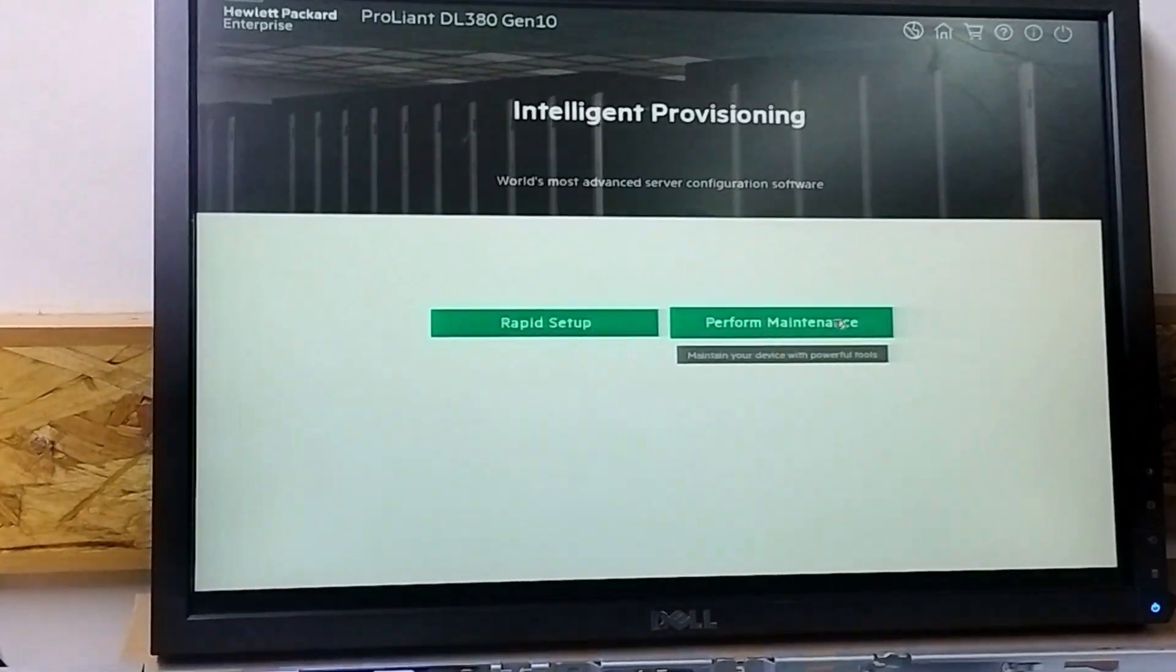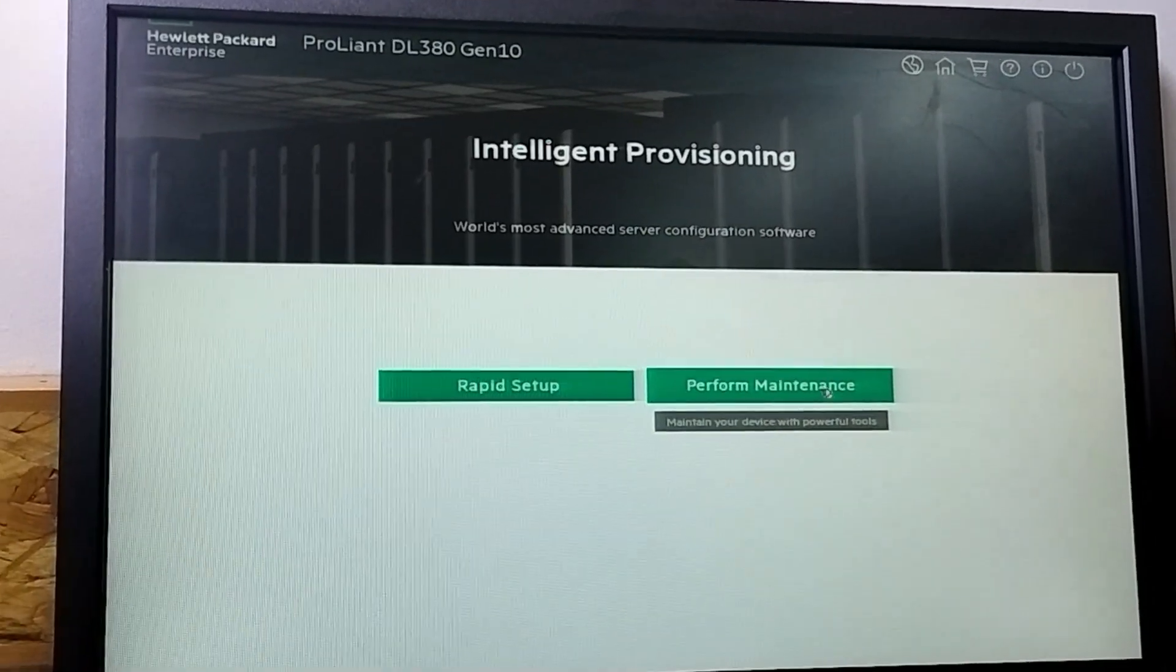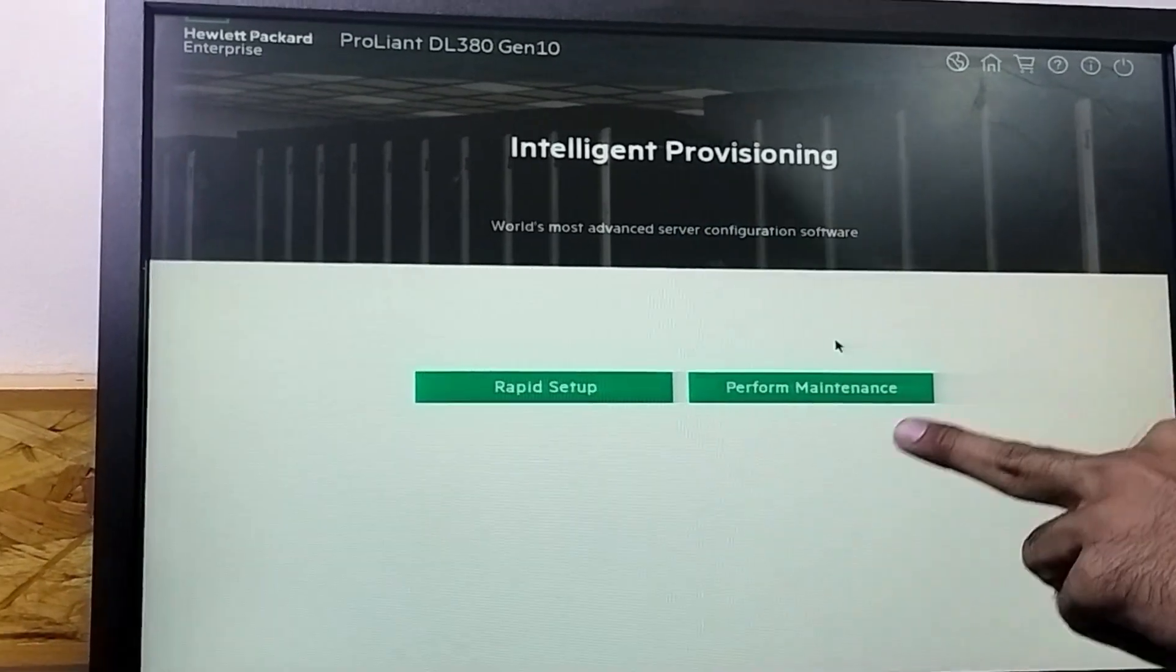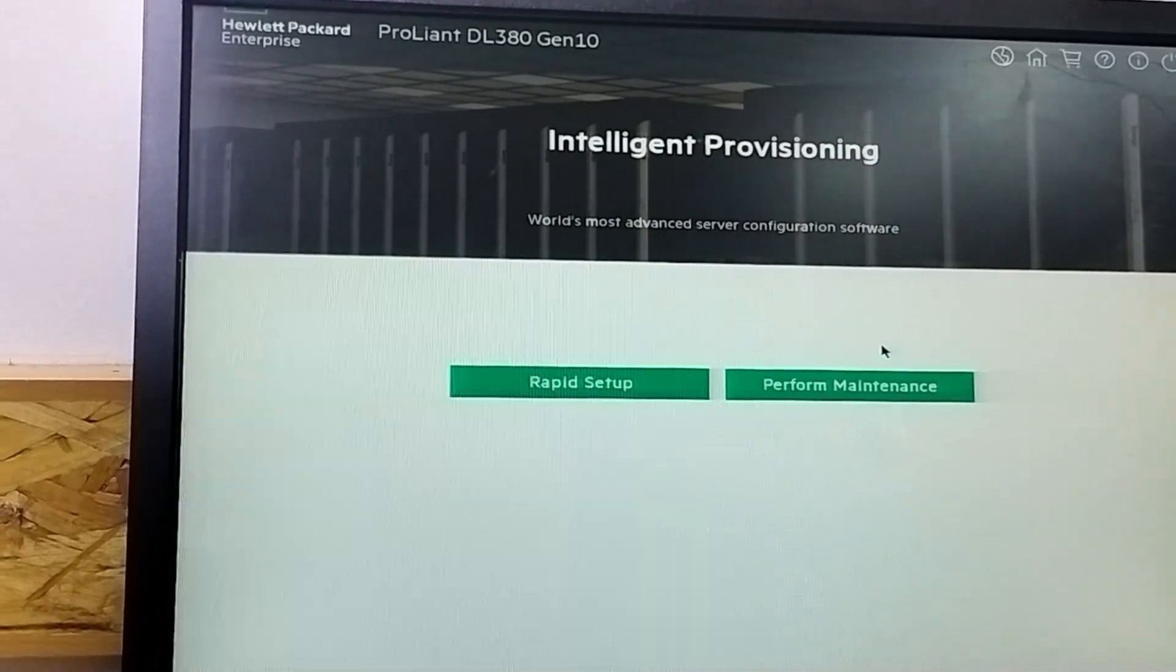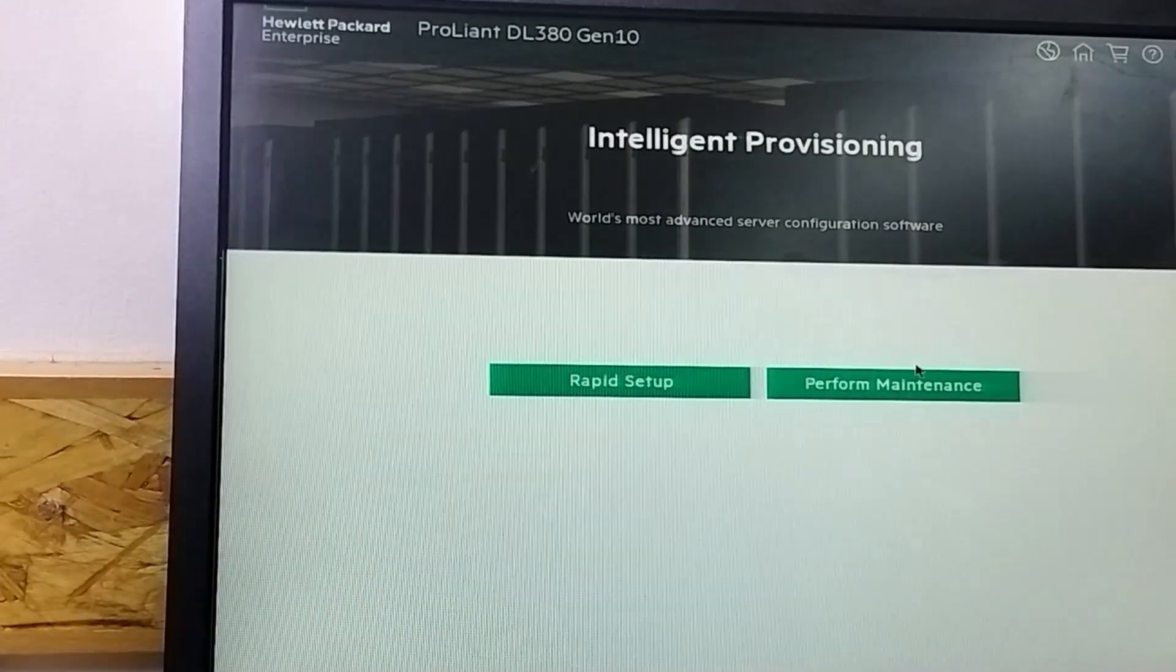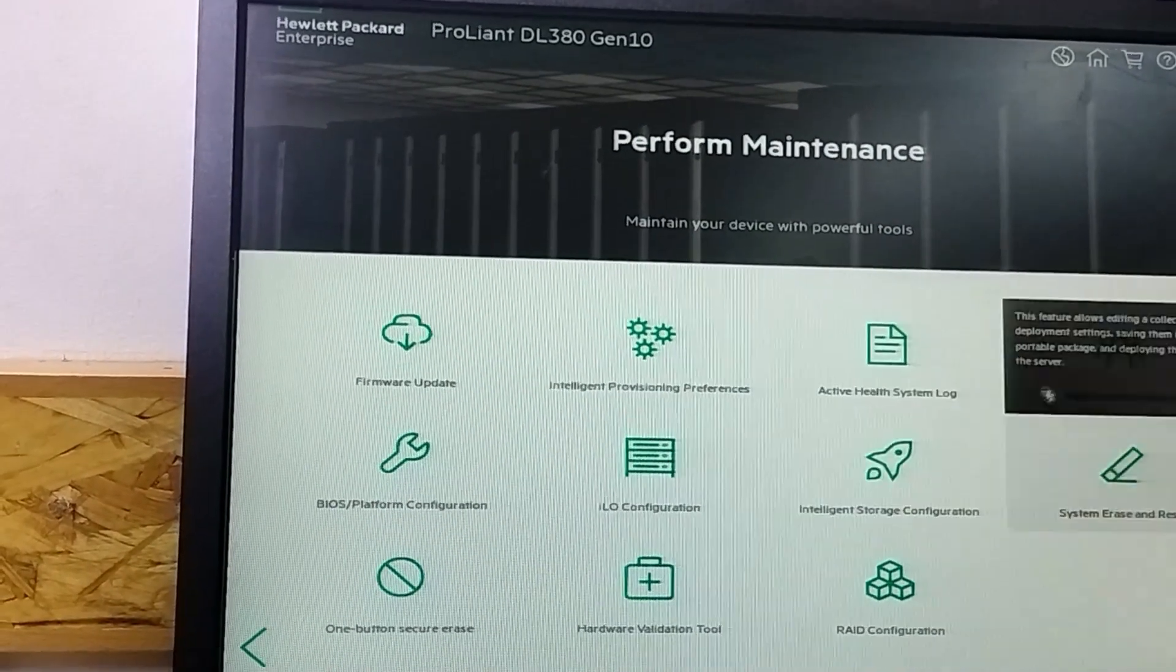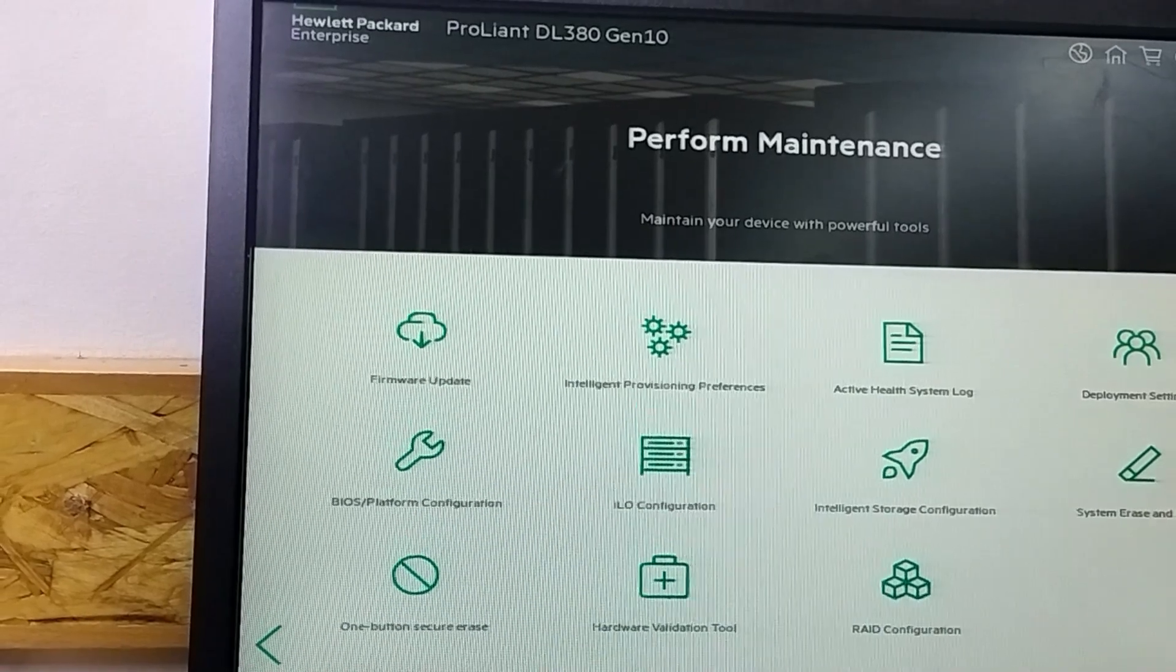Here we need to go in the performance maintenance. You can see performance maintenance. So you need to go in the performance maintenance.